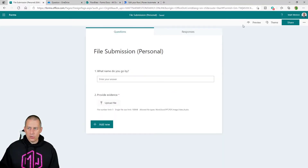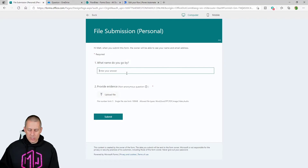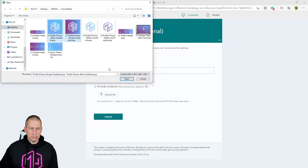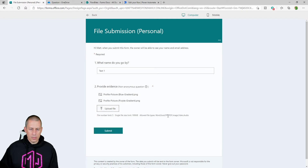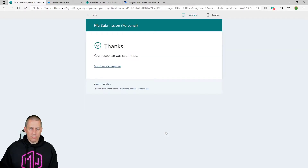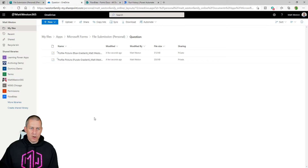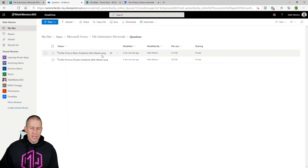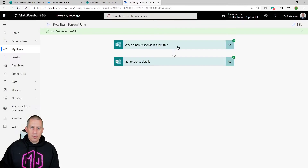I'm going to do a preview — uploading a couple of pictures and submitting them. From Forms my response has been submitted, and in my OneDrive I now have my two images named with the file name plus the submitter's name appended. It's worth noting that with Microsoft Forms, file upload is only available internally at the moment, so it will always track the person who submitted it. My flow has also run.